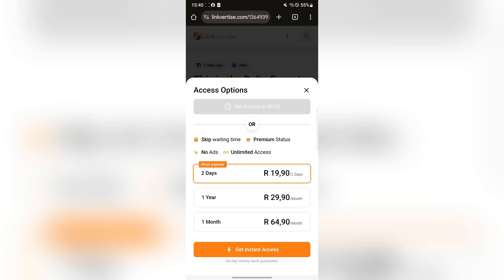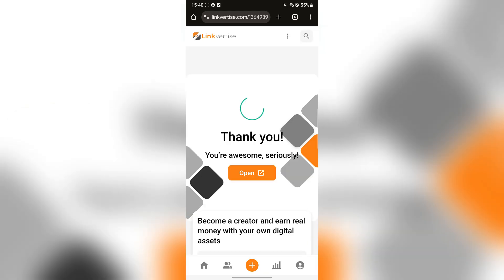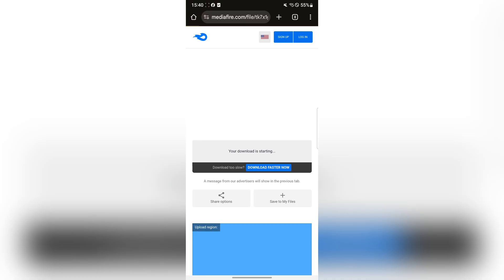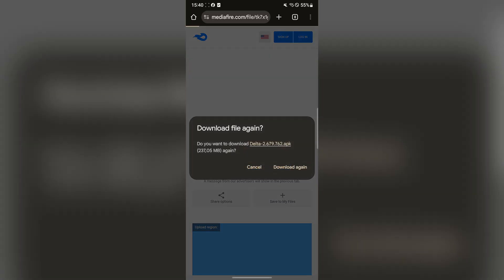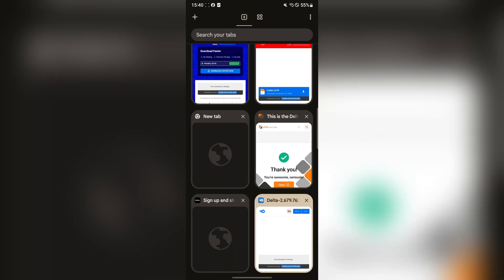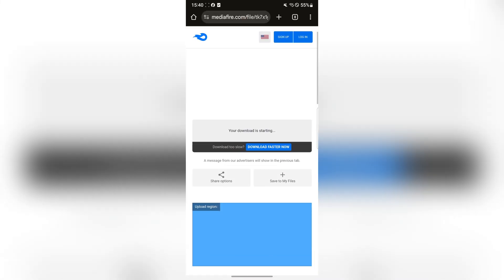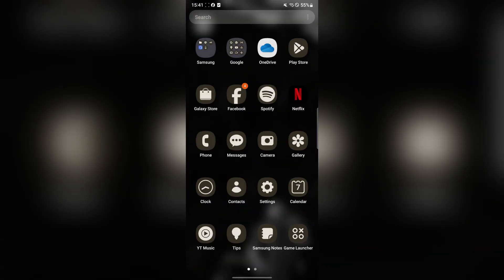Here, wait for 10 seconds and then the link should be available to download. As you guys can see, hit on Get It and now hit on Open. Now here, download the Delta Executor APK file right here.